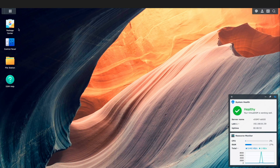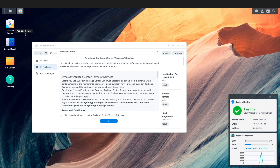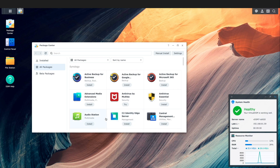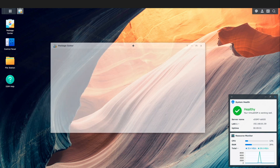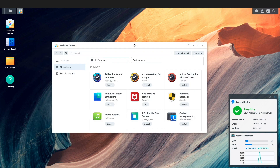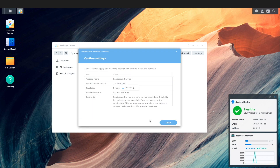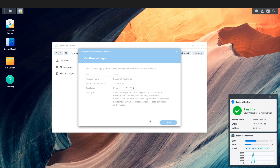Now that I've covered the prerequisites needed to make use of snapshots and replication, I'll set up a test environment before configuring a replication task. First, I'll install the snapshot replication package on both Synology NAS systems — I'll do that here on the source Synology NAS, as I've already installed the package on the destination Synology NAS.